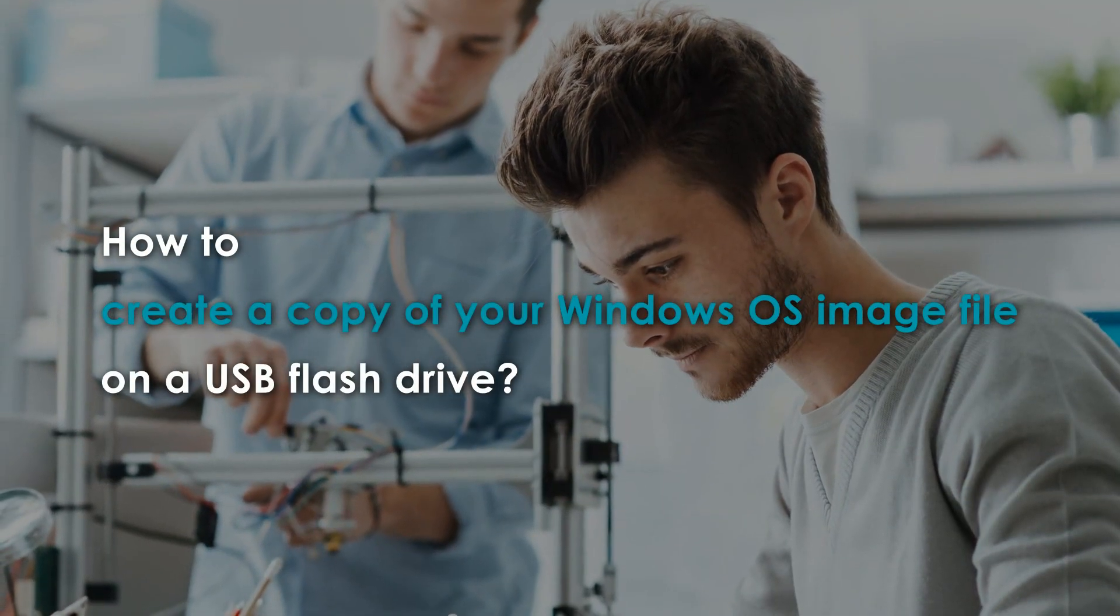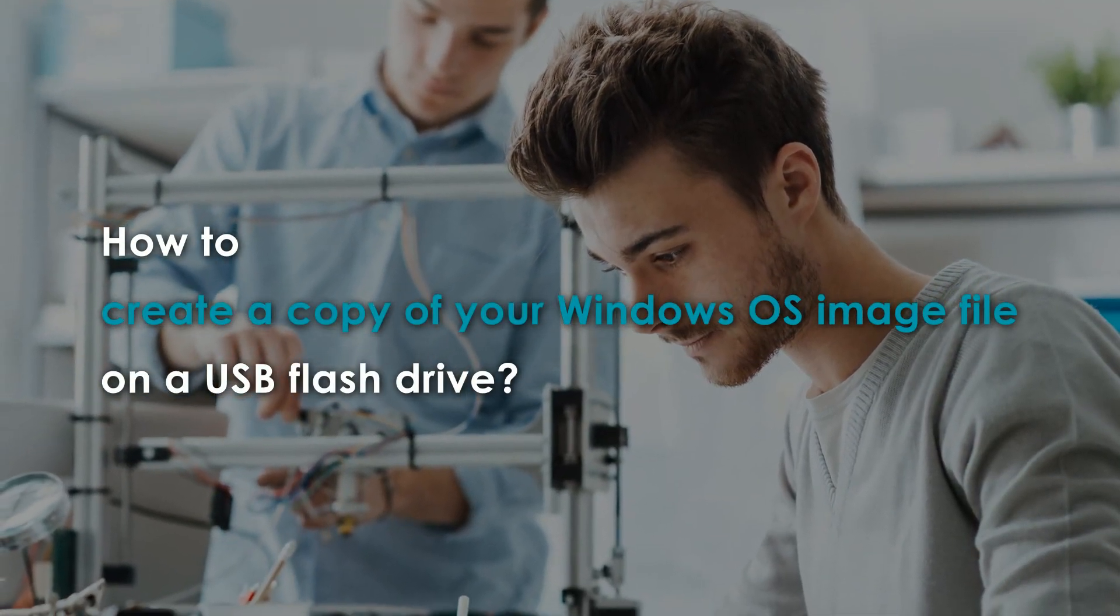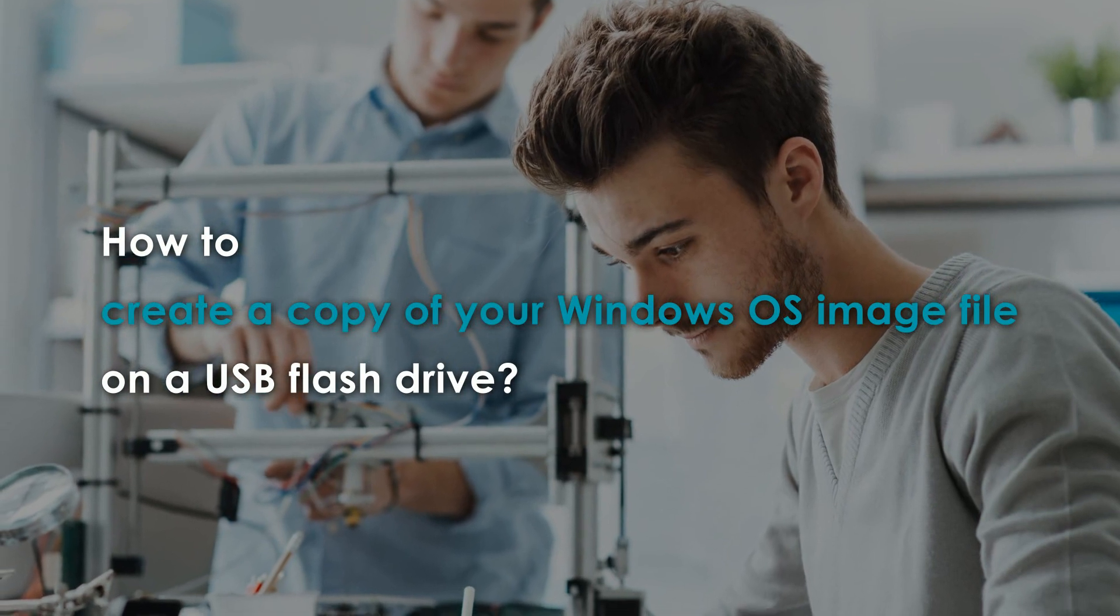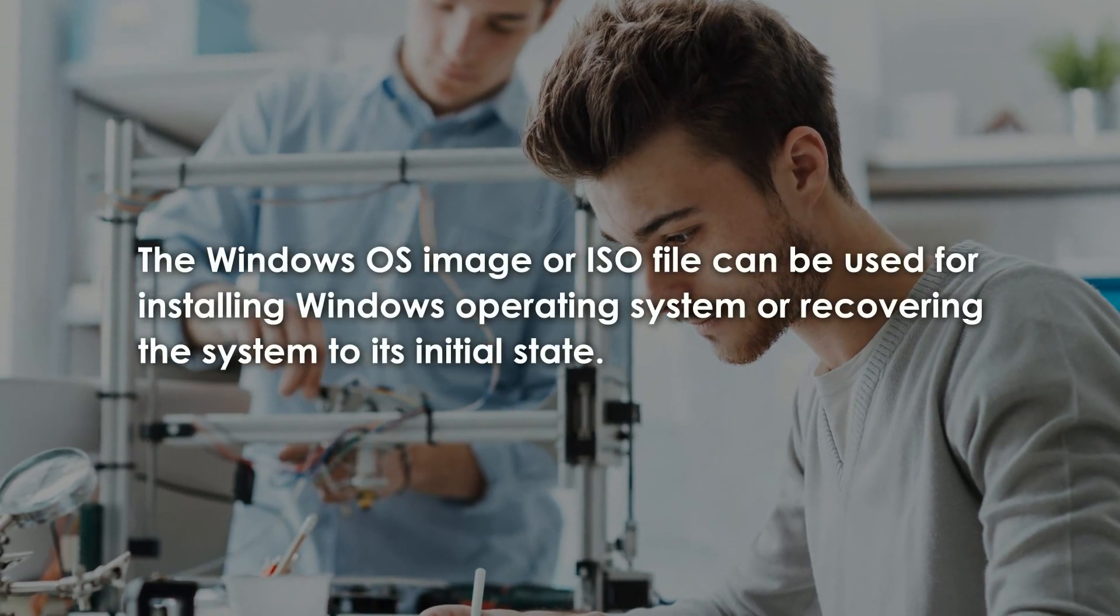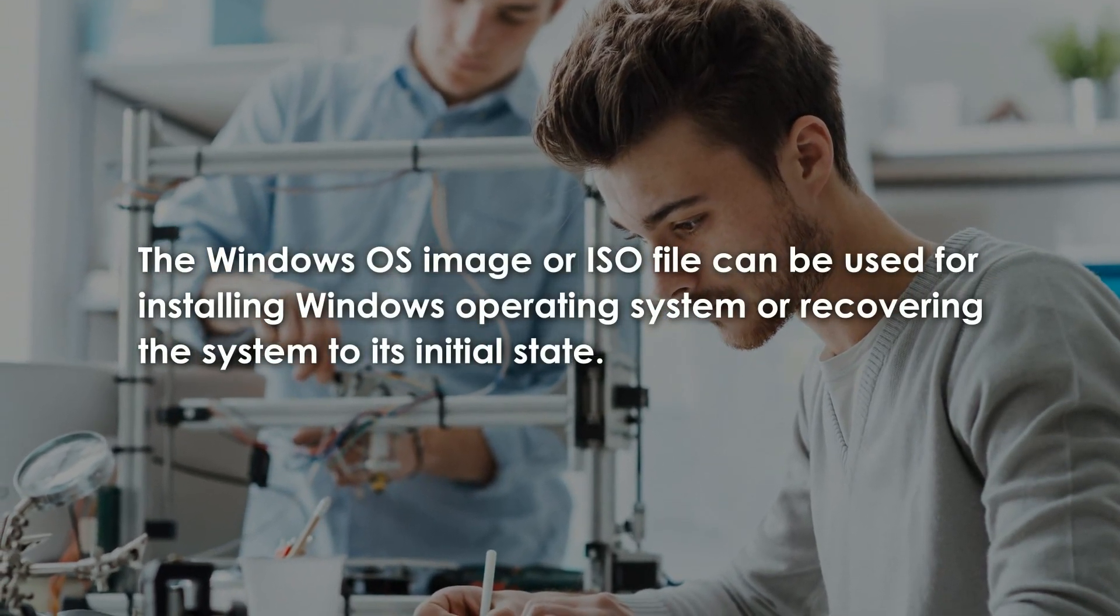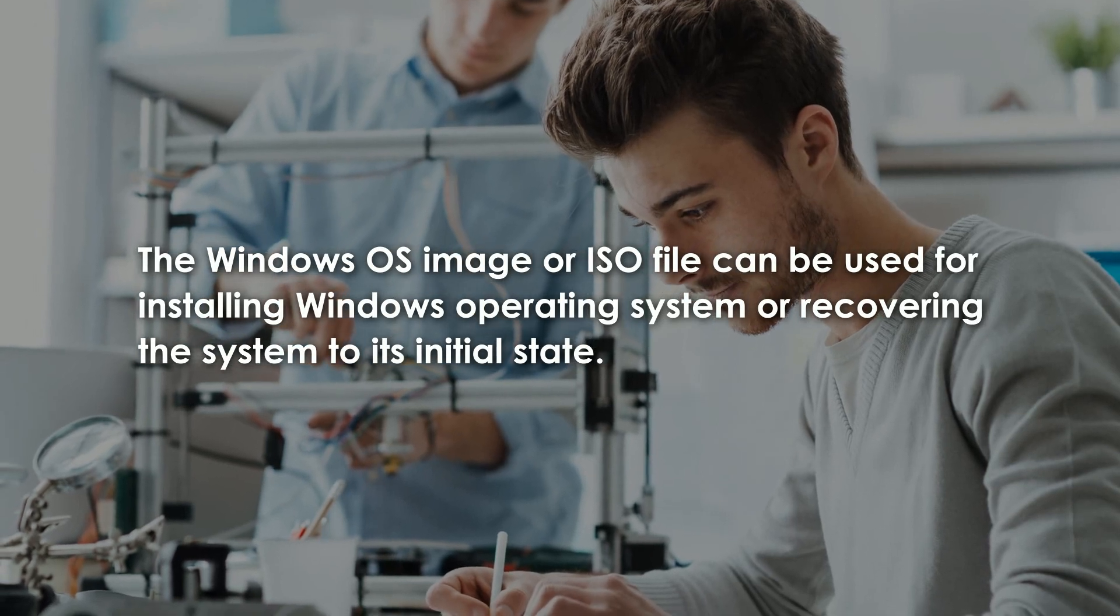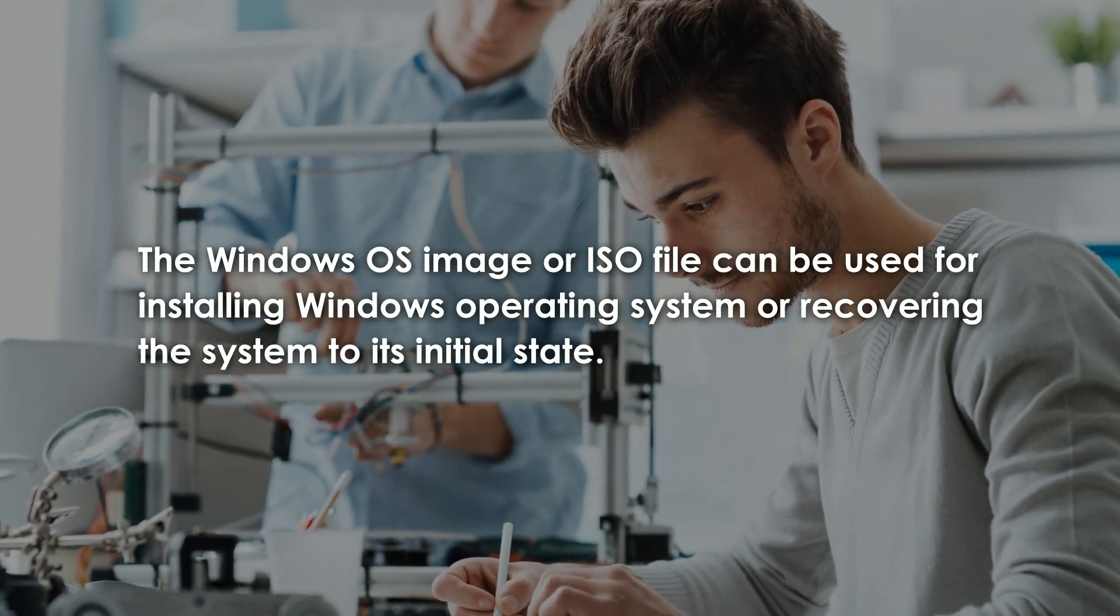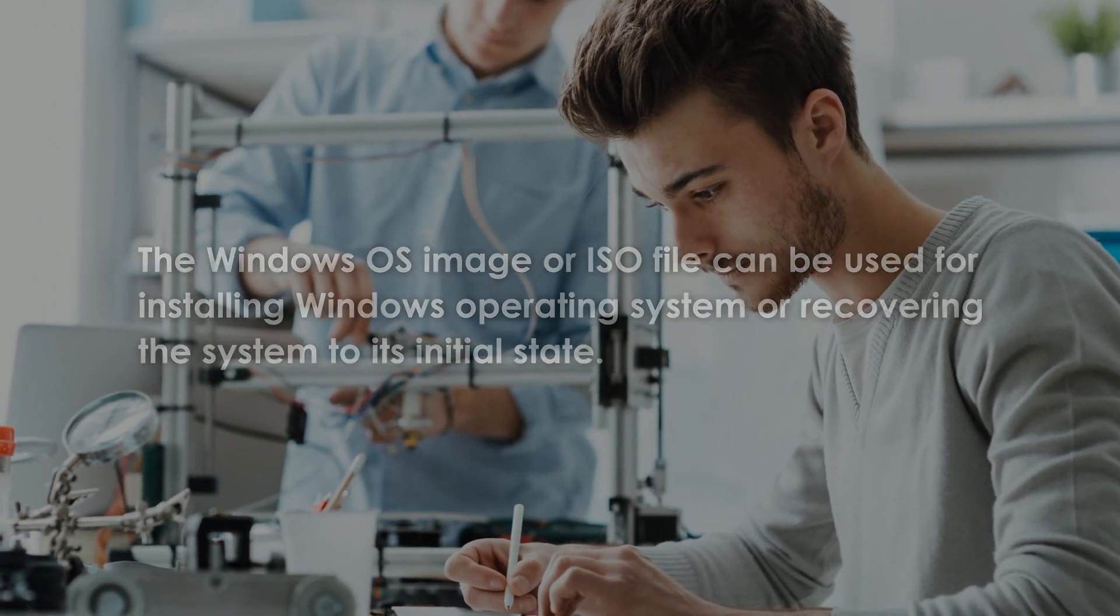How to create a copy of your Windows OS image file on a USB flash drive. The Windows OS image or ISO file can be used for installing Windows operating system or recovering the system to its initial state.